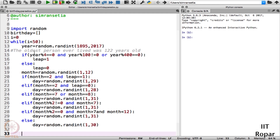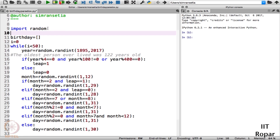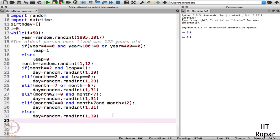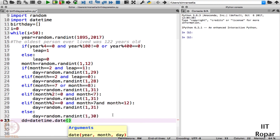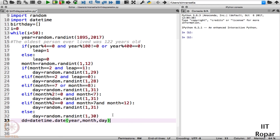We now have the birth date of these 50 people, but not in a specified format. To fix this, we import a separate library called datetime. We then convert it using the function datetime.date, specifying the format as year, month, day inside the round braces.